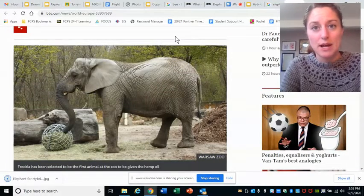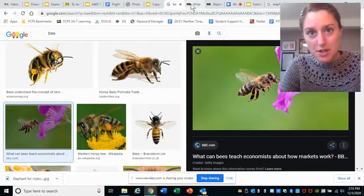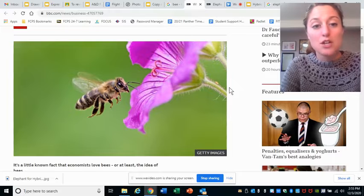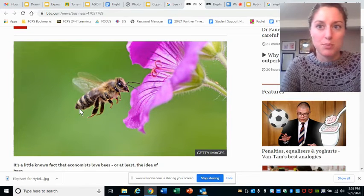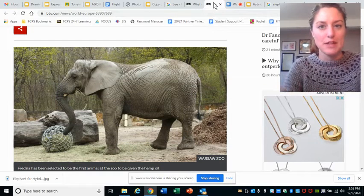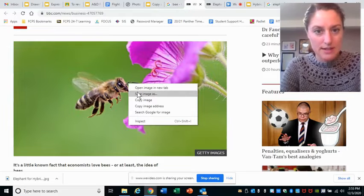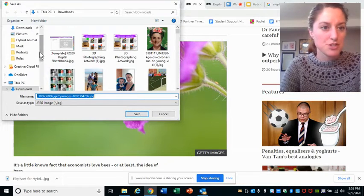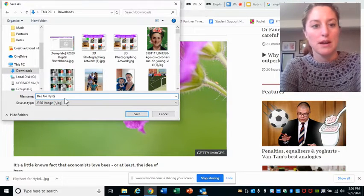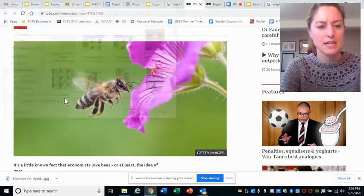Now I need my second image as well. As luck may have it, I already found a bee that I liked. I clicked on the picture of the bee and went to its original location. Do not worry that the bee's butt is pointed one way but the elephant's butt is pointed another — that's something you can easily flip and reverse in Pixlr. So I'm going to right-click, save image as, make sure it's going into my downloads or a folder I have set up, and name it bee for hybrid animal. Then choose save.